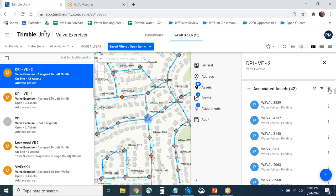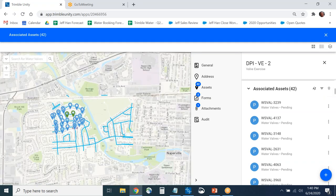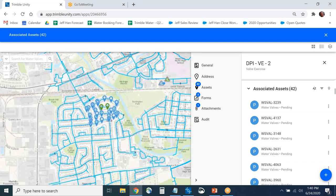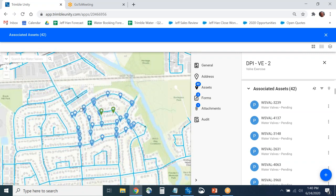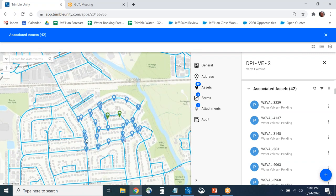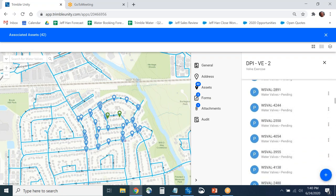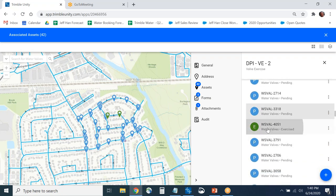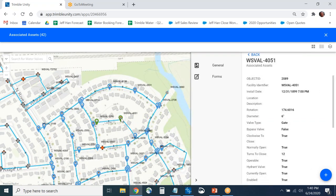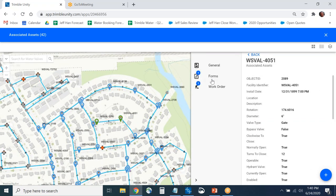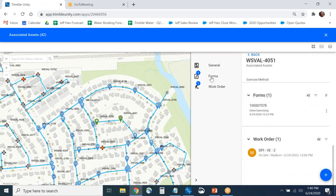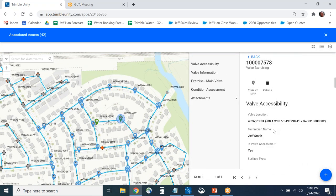If you want to see all the valves on the map, you hit the button and it takes you to the job site. All the valves needed for inspection are shown — blue means not yet inspected, green means inspected. Clicking on an already-inspected valve lets you look at the valve inspection form — all the details of what somebody captured in the field.